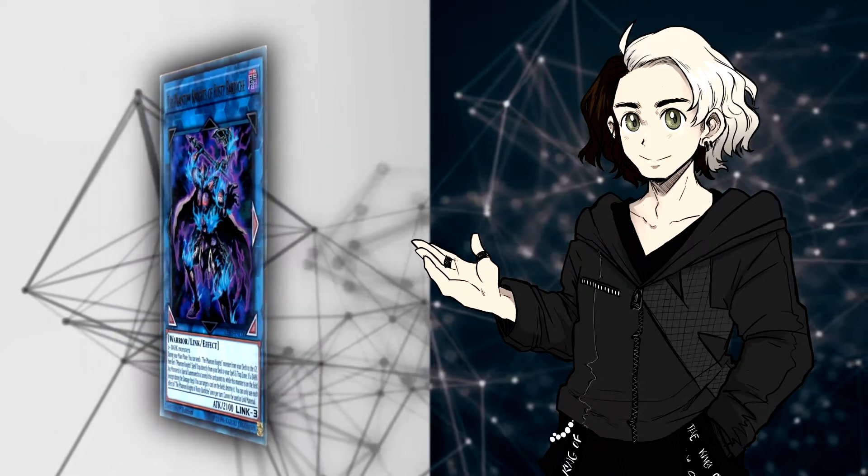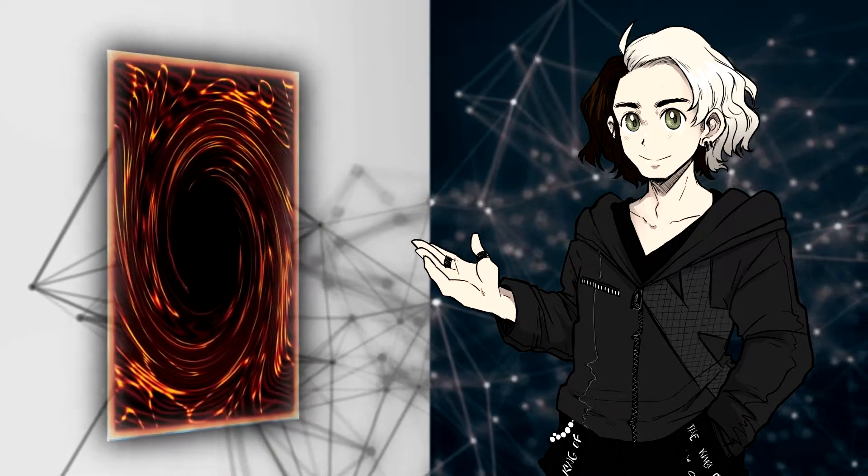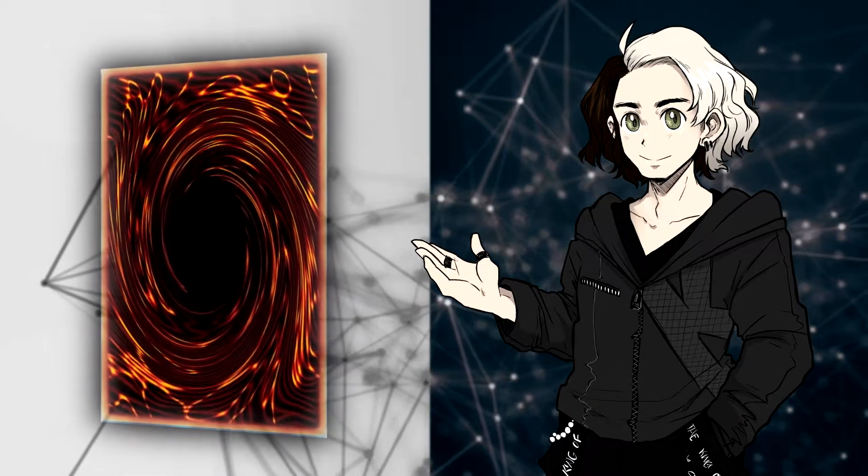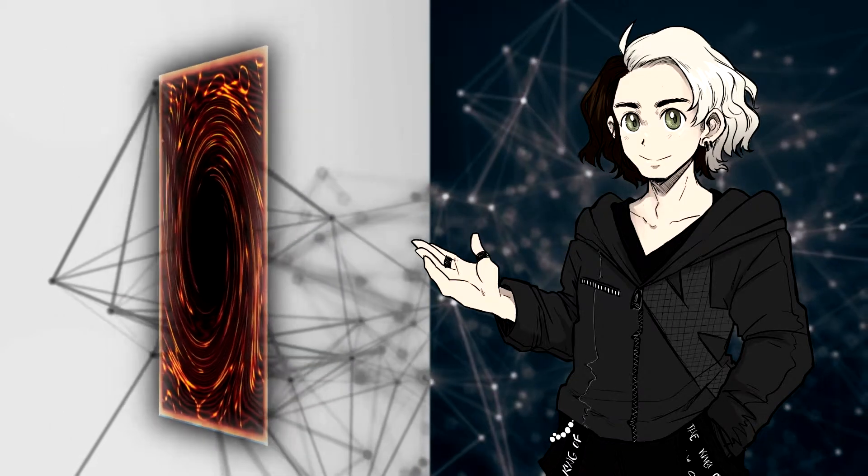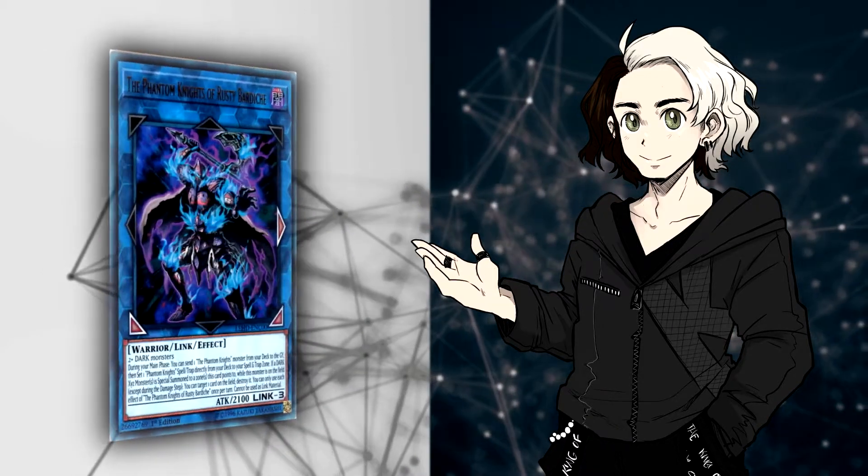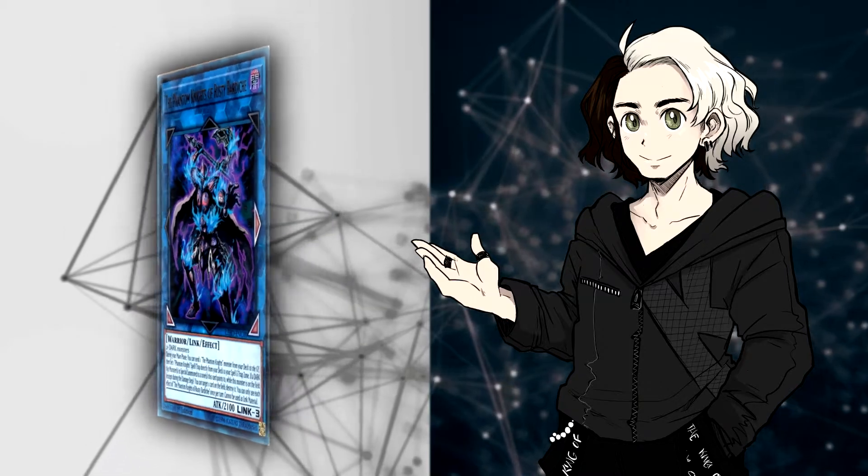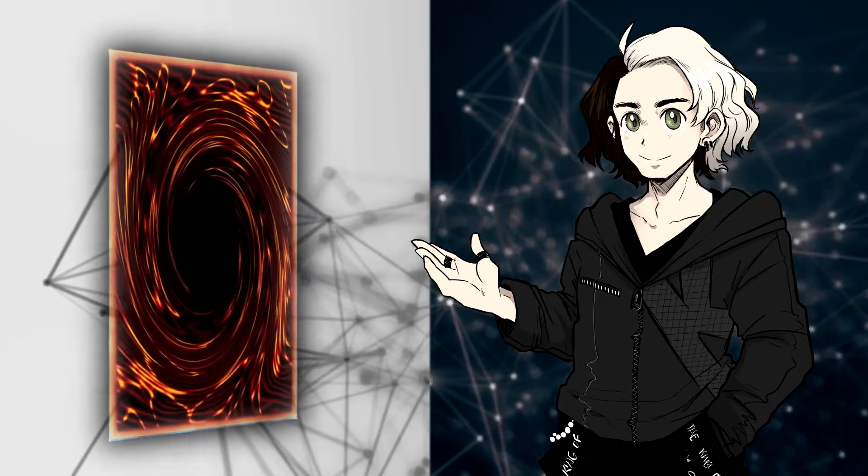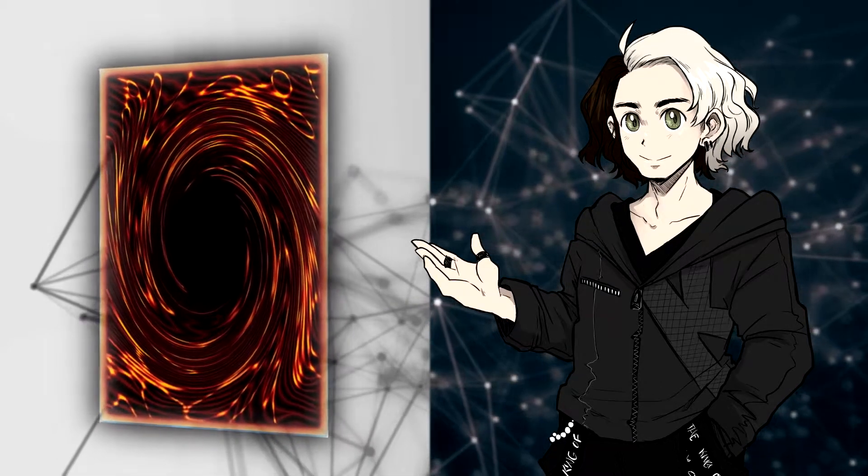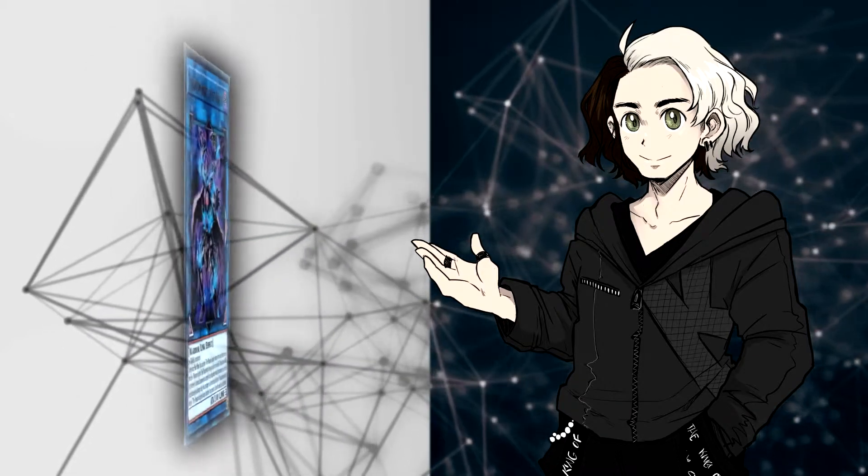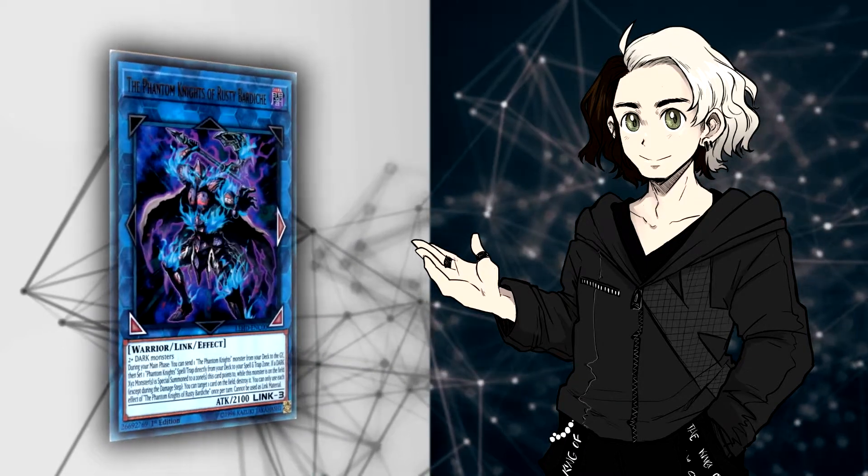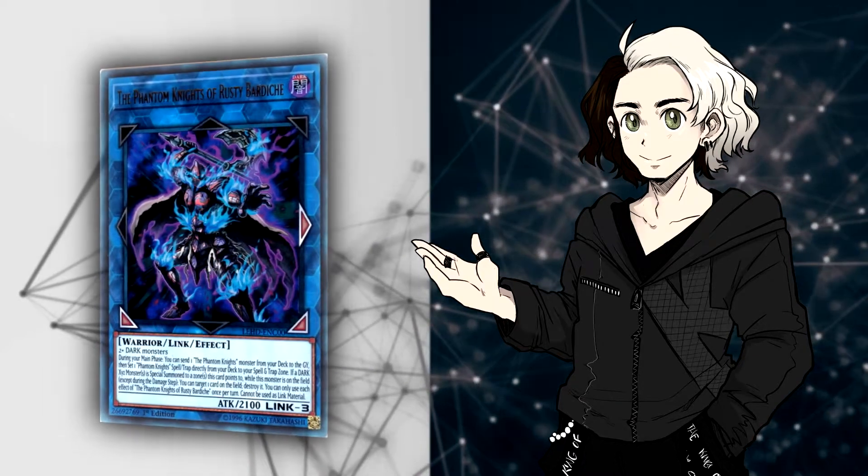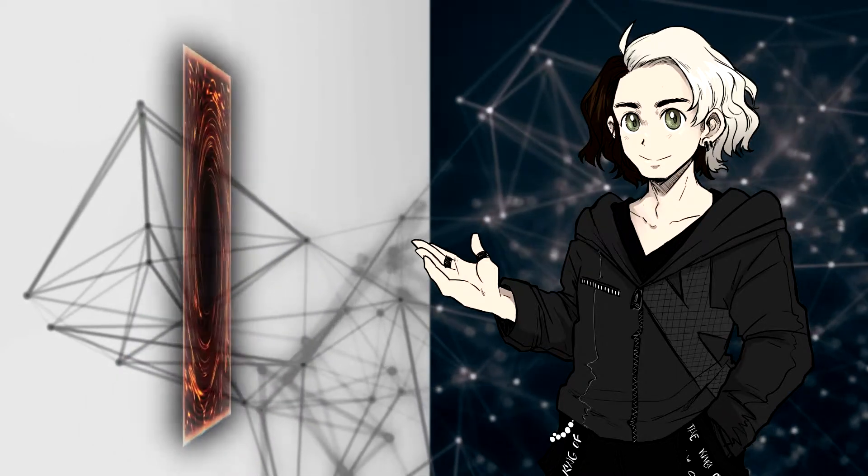So, let's talk about in context of when this was a good card. It was a different format, Orcust was more of an engine than a deck. People played 1 Harp Horror, 1 Skeleton, 2 Nightmares, the field card, the trap card, 2 Galateas, 1 Dingirisu, 1 Bardiche, and Mermaid was the biggest problem.